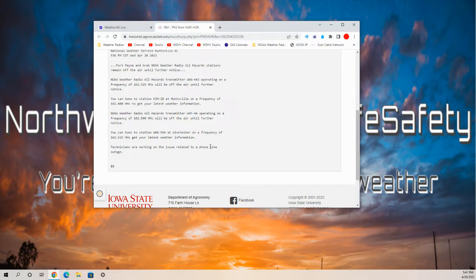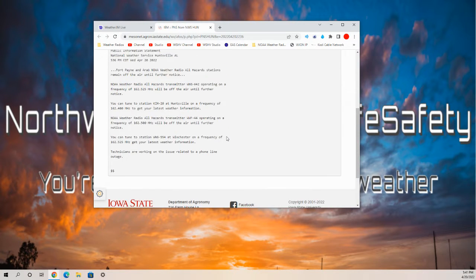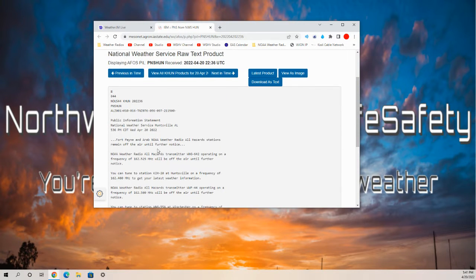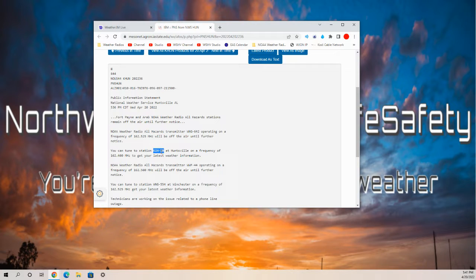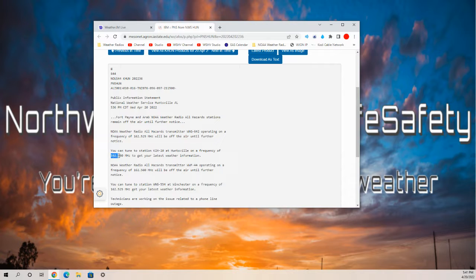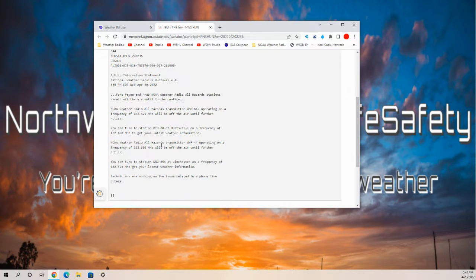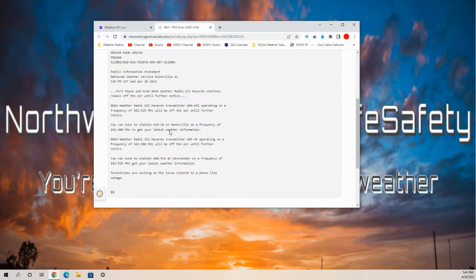If you live in that area, you can tune to KIH-20 in Huntsville on a frequency of 162.4 MHz to get your latest weather information.